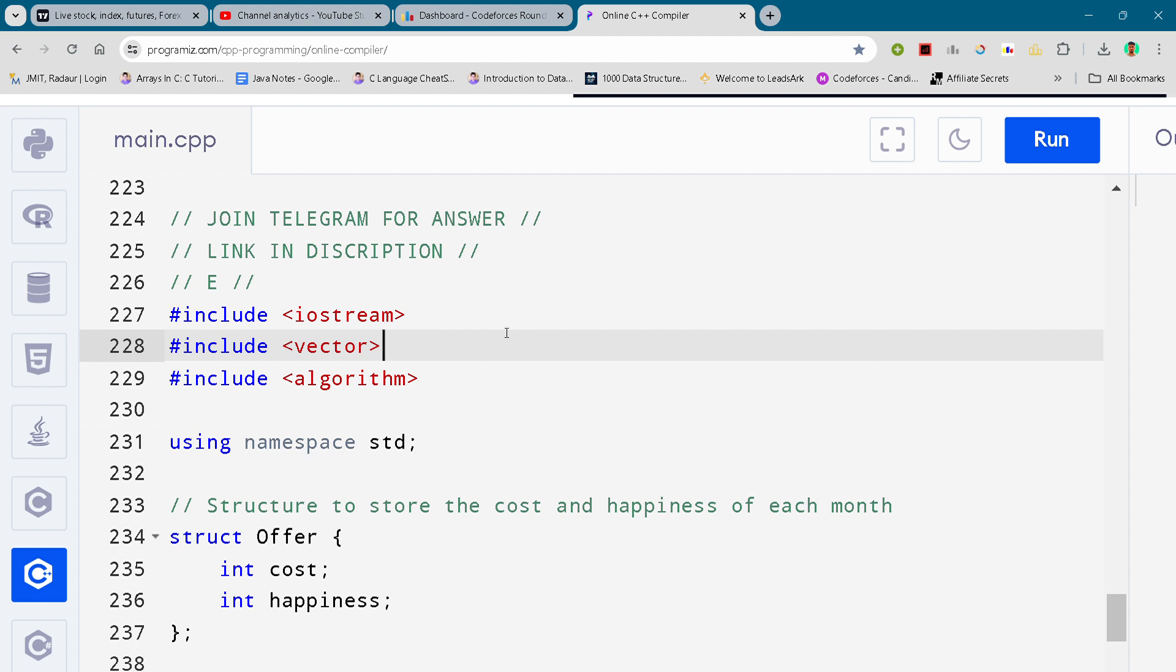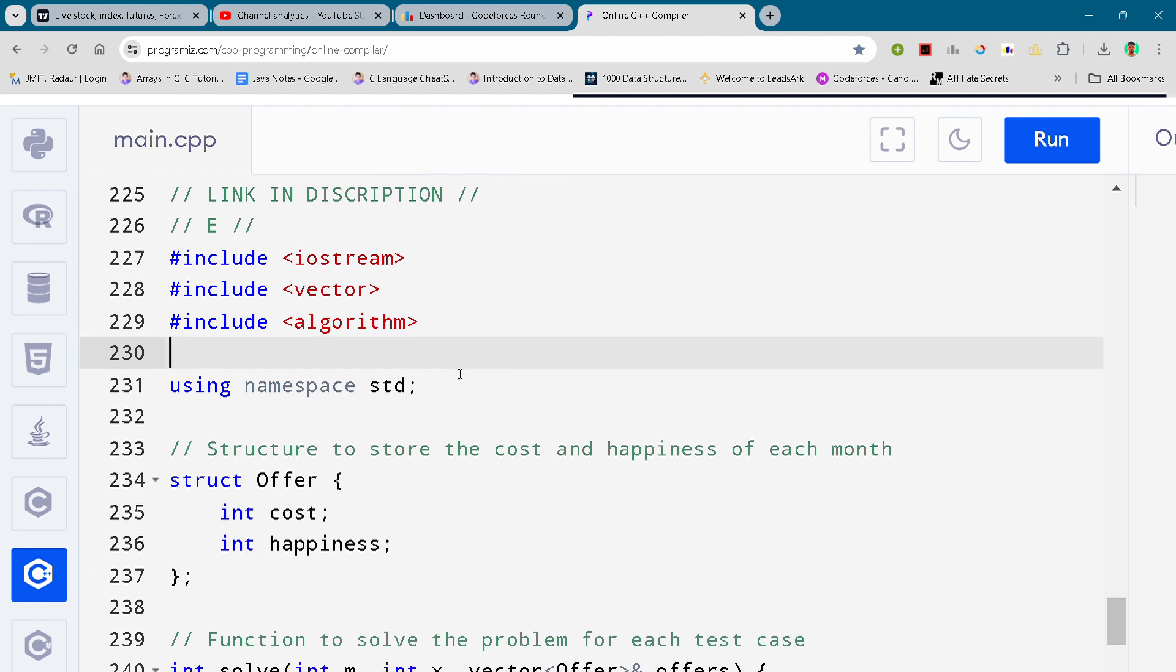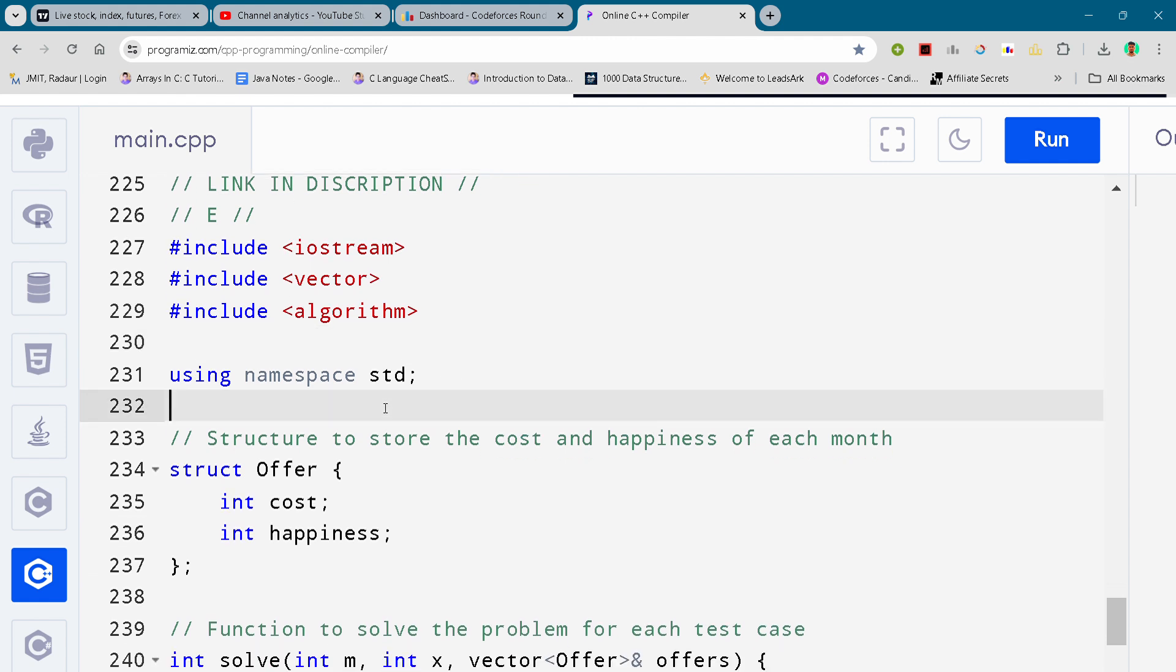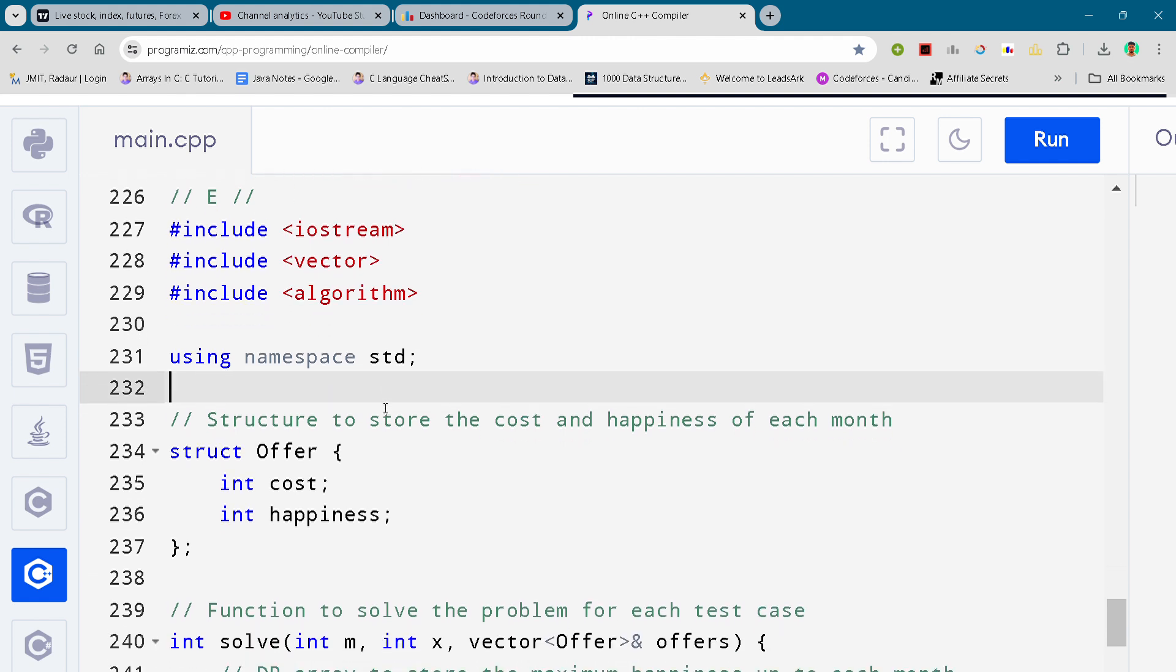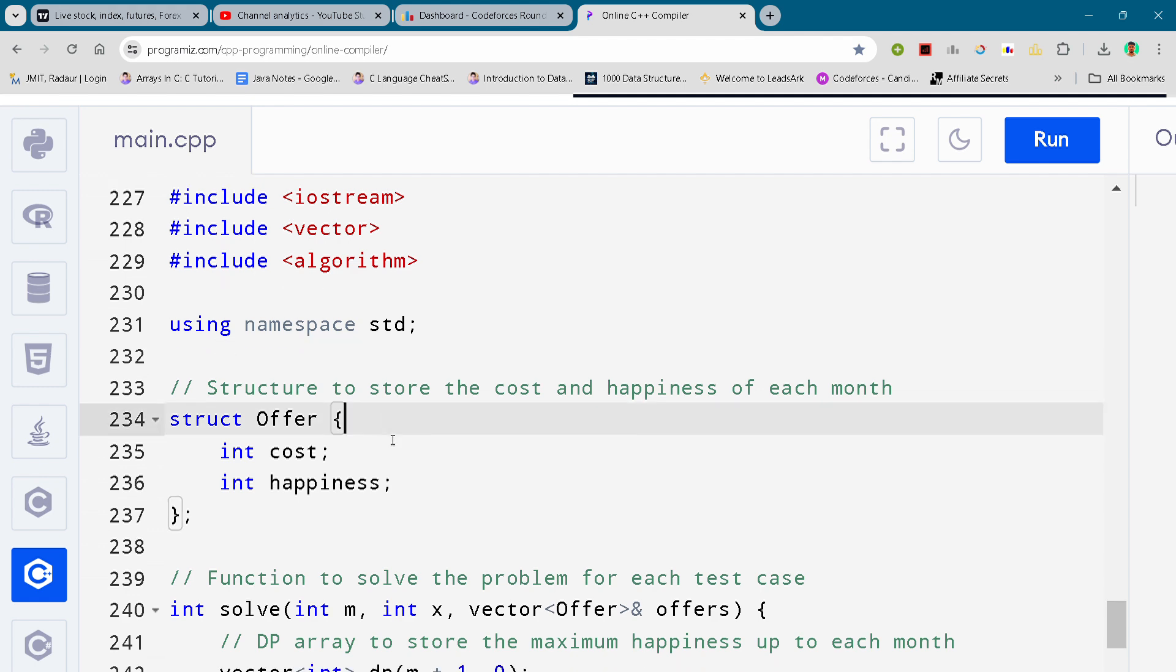Alright, so now coming to our solution. Here you can see the solution of problem number E. I'm just scrolling it down, you guys can either slow down the video or pause the video to write your code.